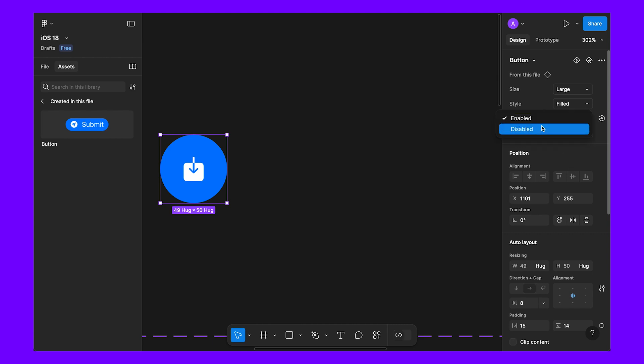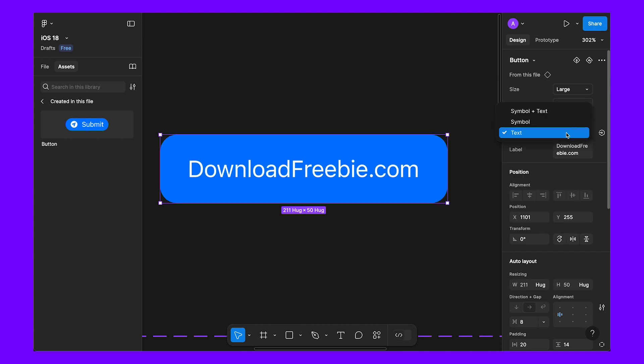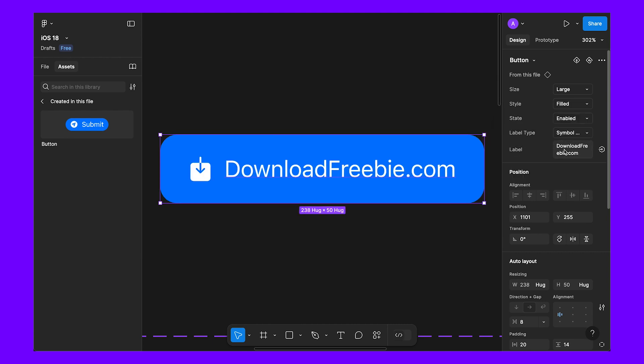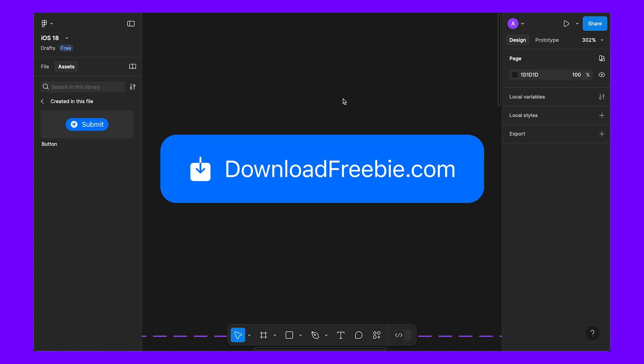Hope you like the tutorial. Let me know in the comments below. This file is available on downloadfreebie.com so you can download it and reuse it in your own projects. Thank you, bye.